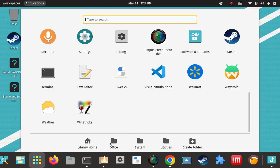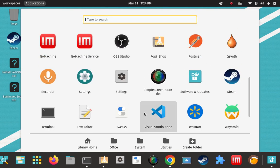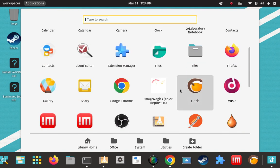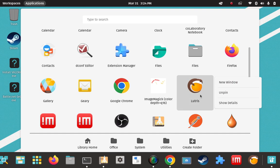I'm going to go to the application folder and scroll up — there's Lutris. It wasn't there before, but it's there now. Looks like it's already been pinned to the dock as well.